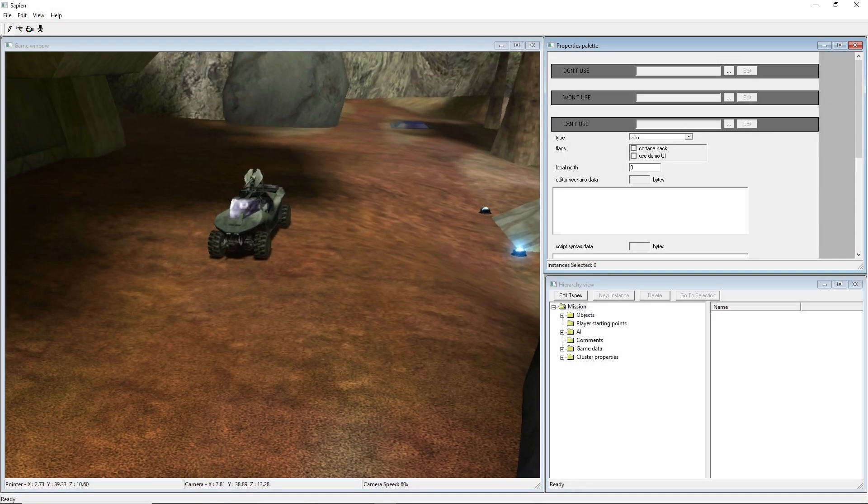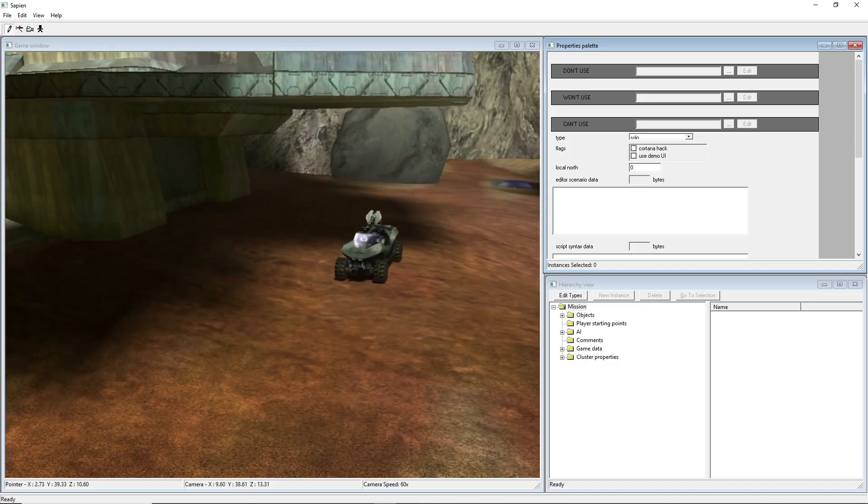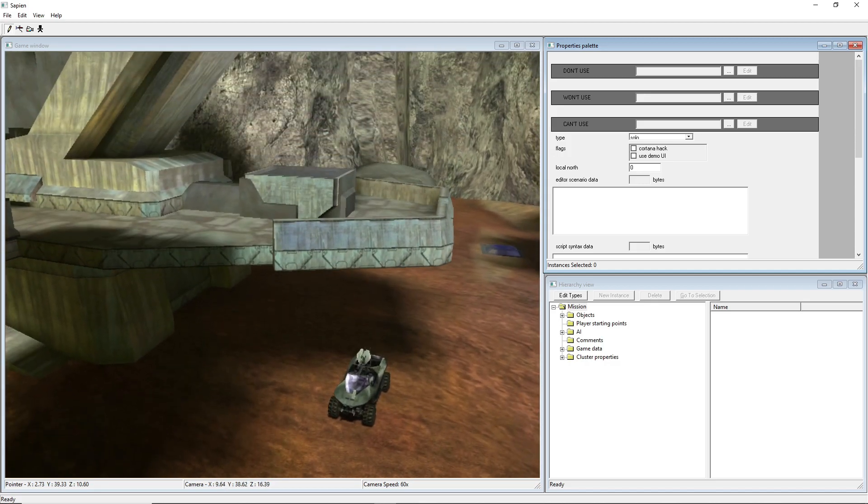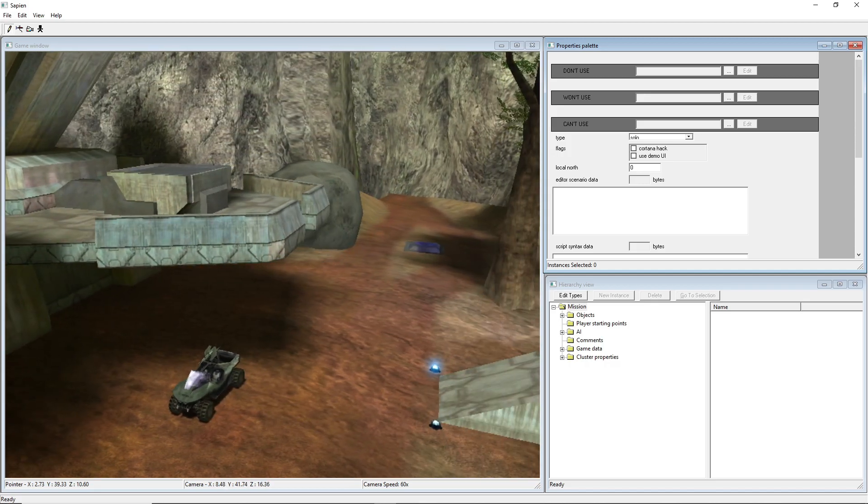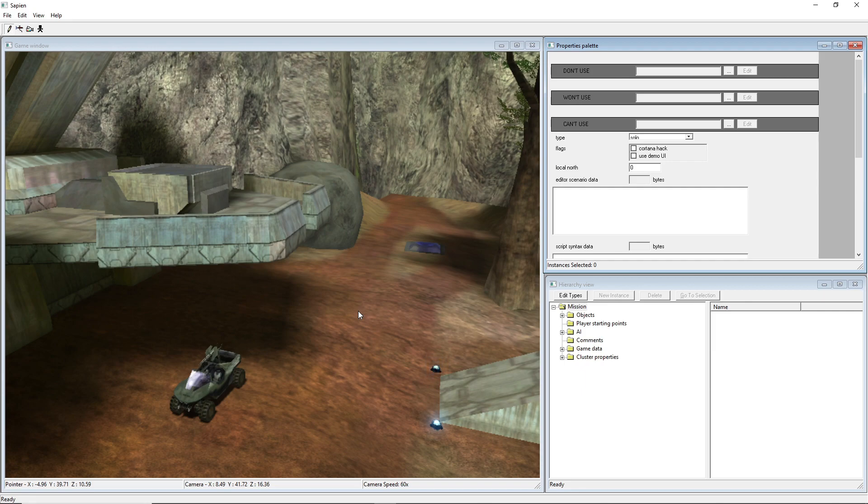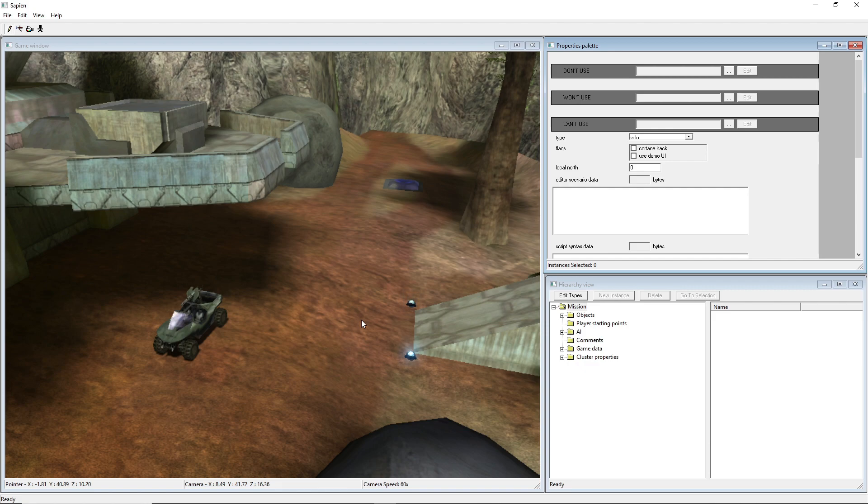Hello everybody, welcome back to another Halo editing tutorial. This is going to be a pretty short one. This is just going to be how to get a solo map to work in Sapien, or how to make a solo map in Sapien and get it to run in Custom Edition. You literally have to take one option in Sapien, but there are some other options, one inside of Custom Edition itself and then one to do with a shortcut.